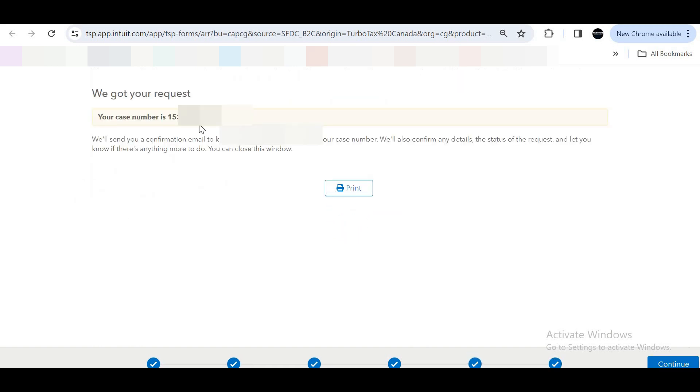Once you submit your account recovery request form, you will get a case number and also a confirmation email in your new email ID. It will take 24 to 48 business hours for your new email ID or phone number to get updated in your existing TurboTax account.